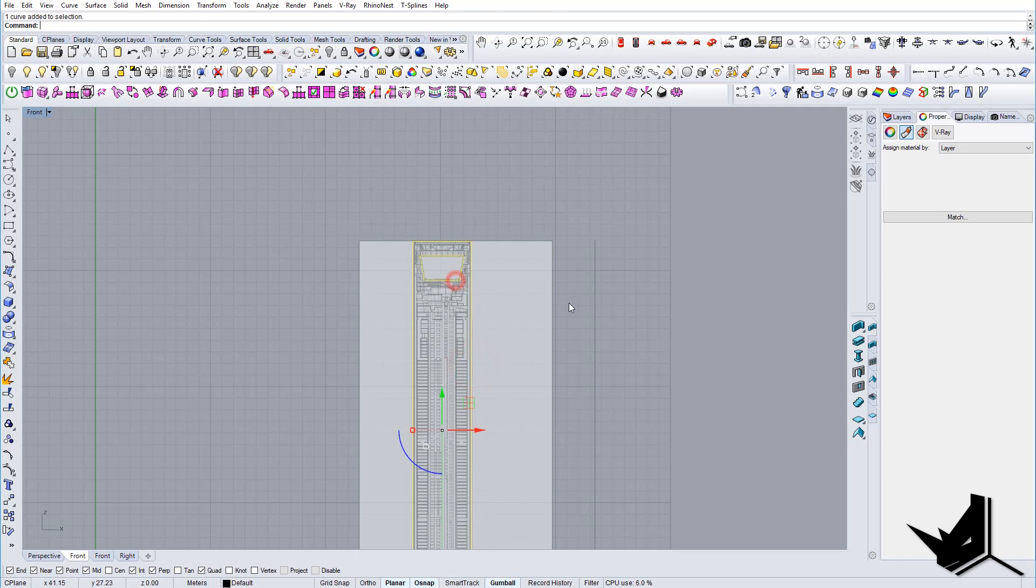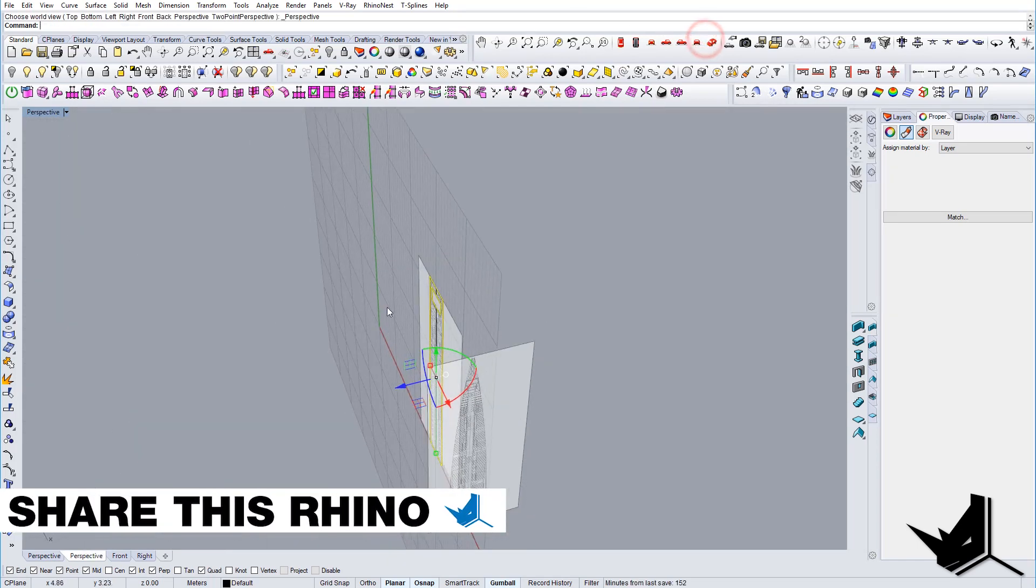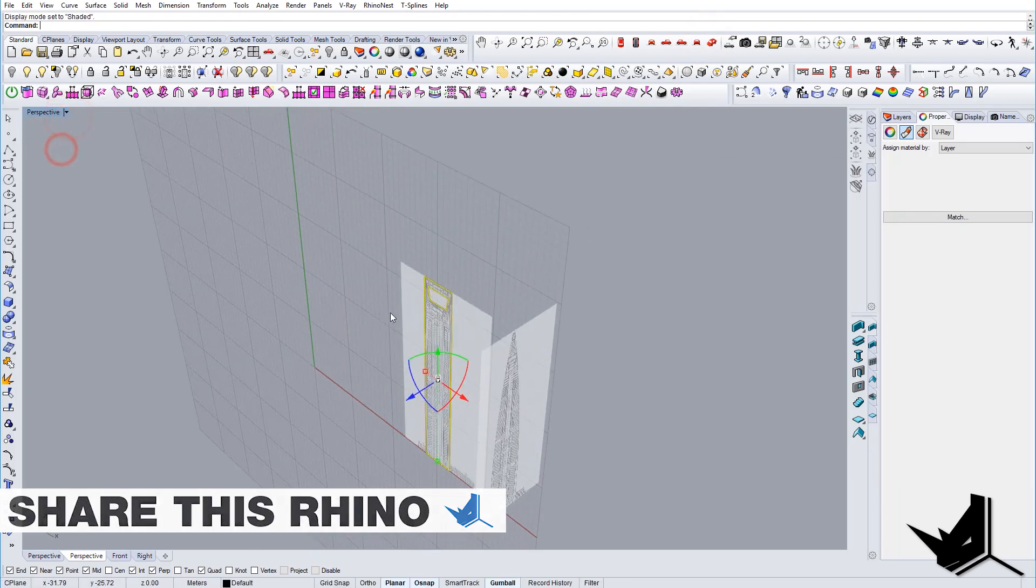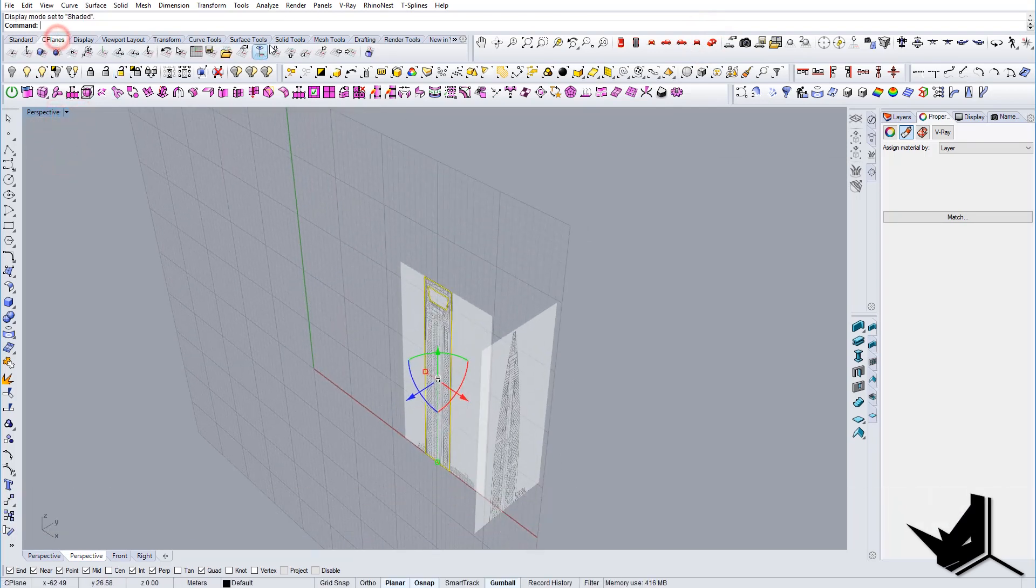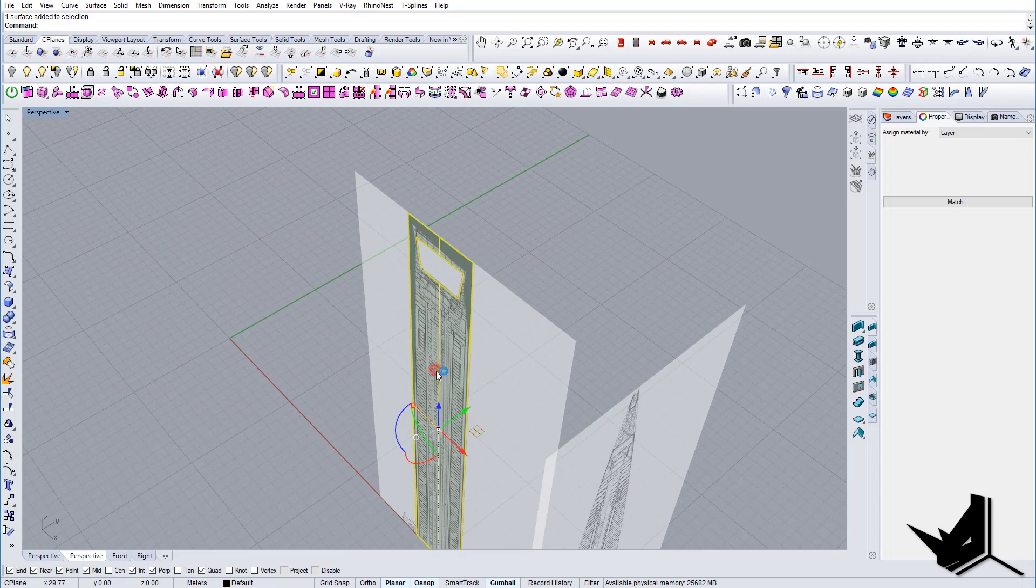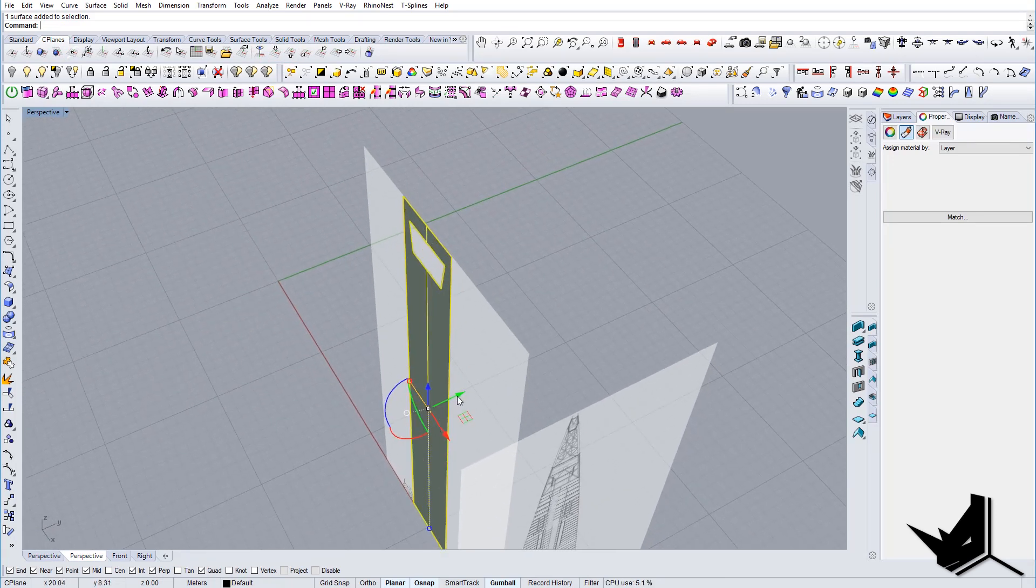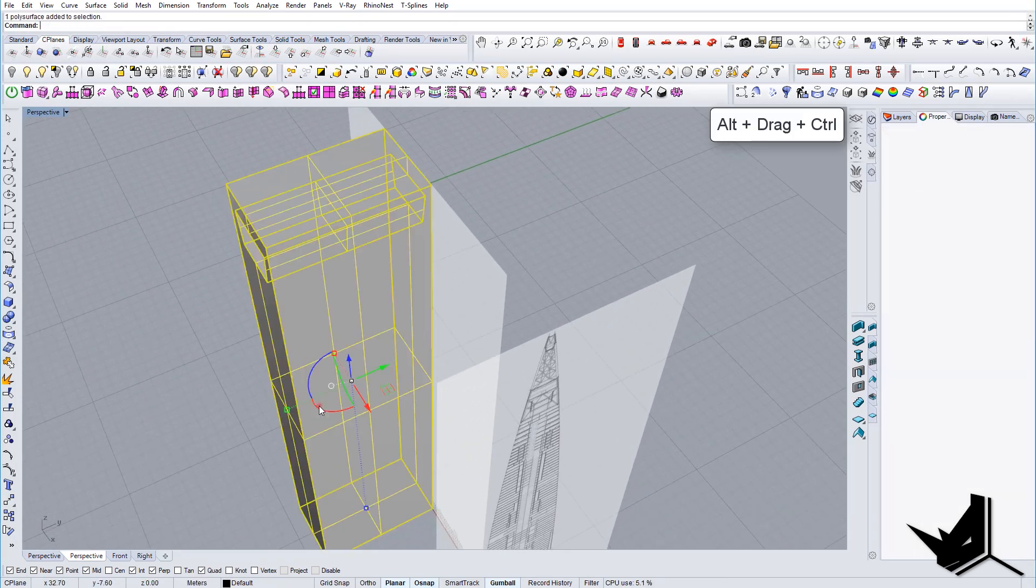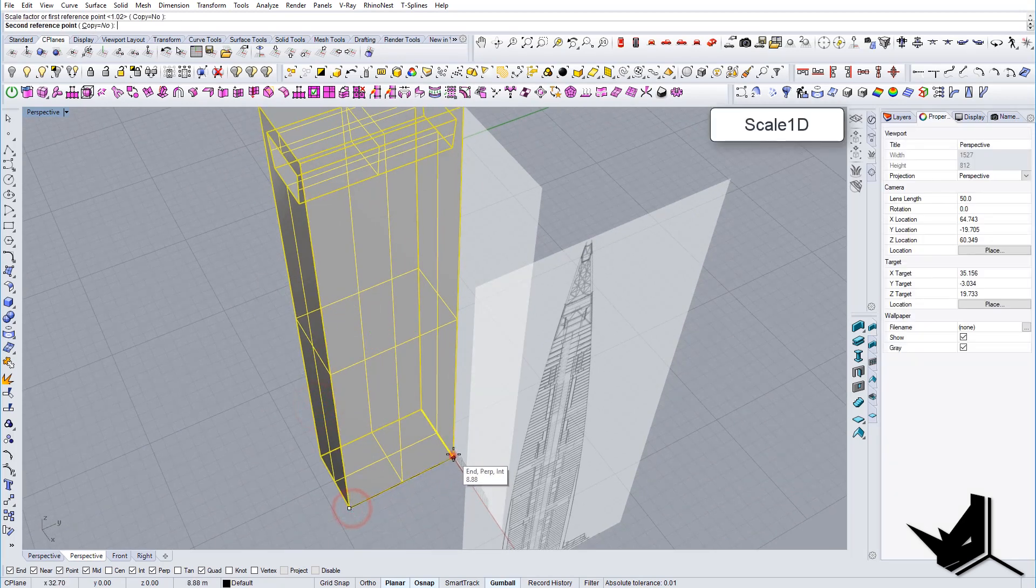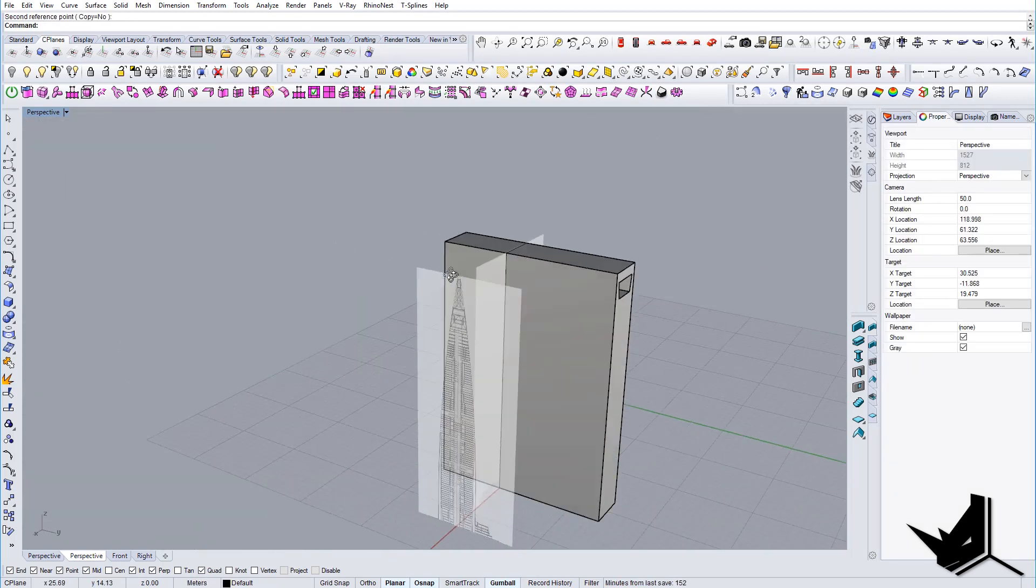So first thing I'm gonna do, I'm gonna make this planar surface. Gonna go to the perspective, let's change it to shaded view. And as you can see now I can actually extrude this guy like so. So I'll just do this on both sides as you can see.